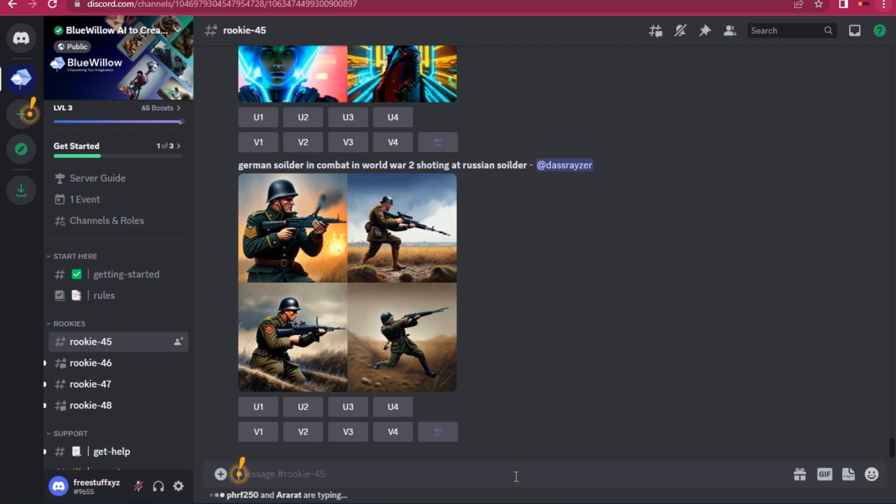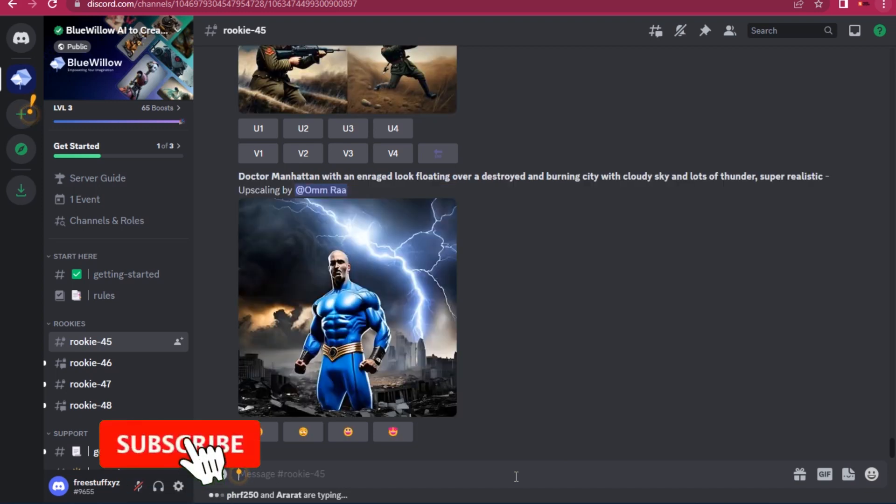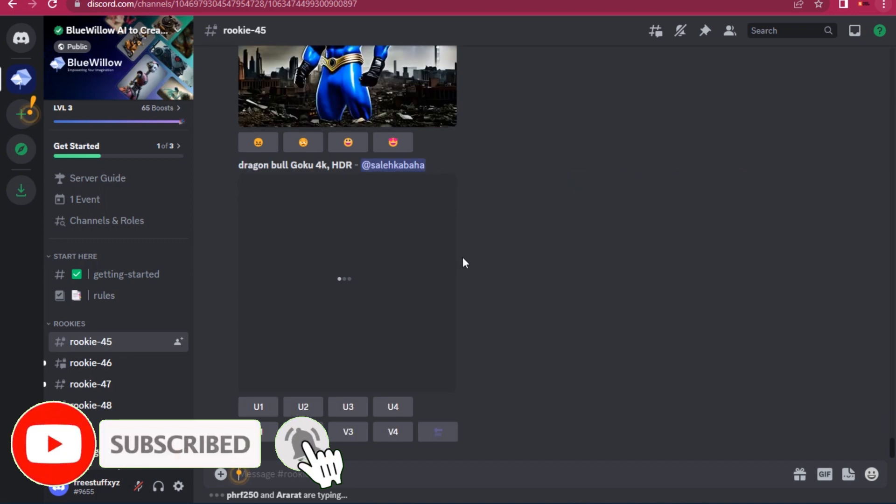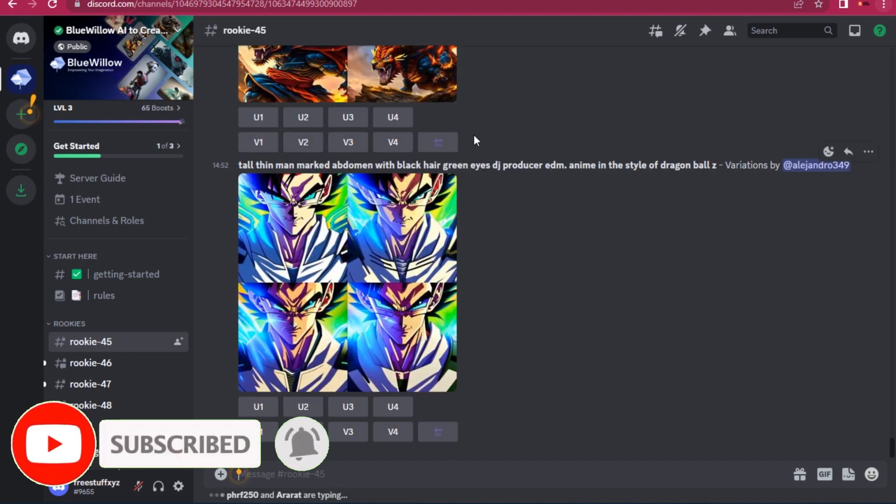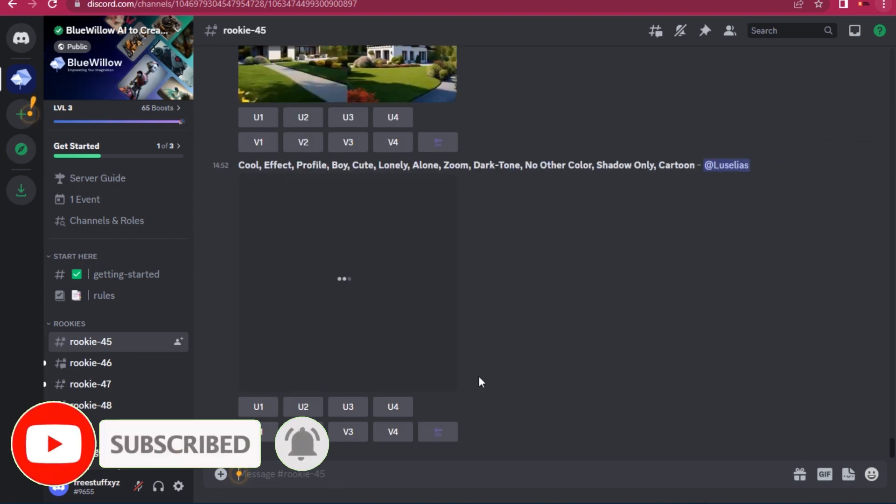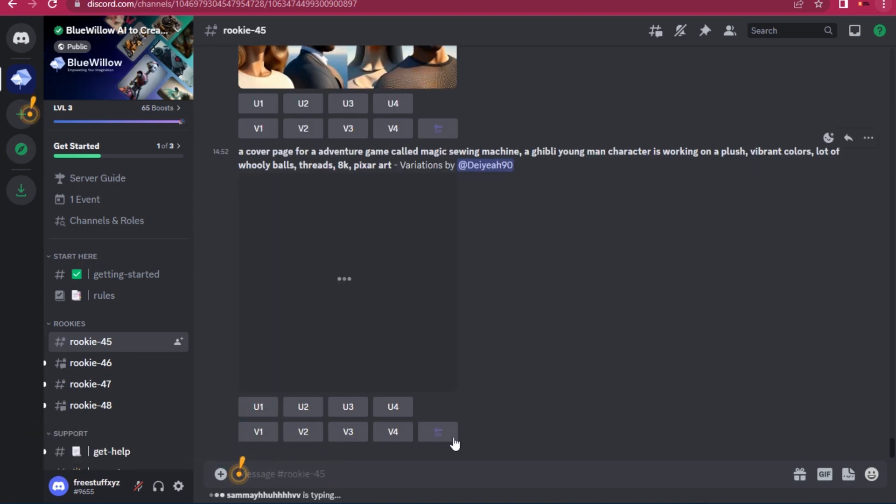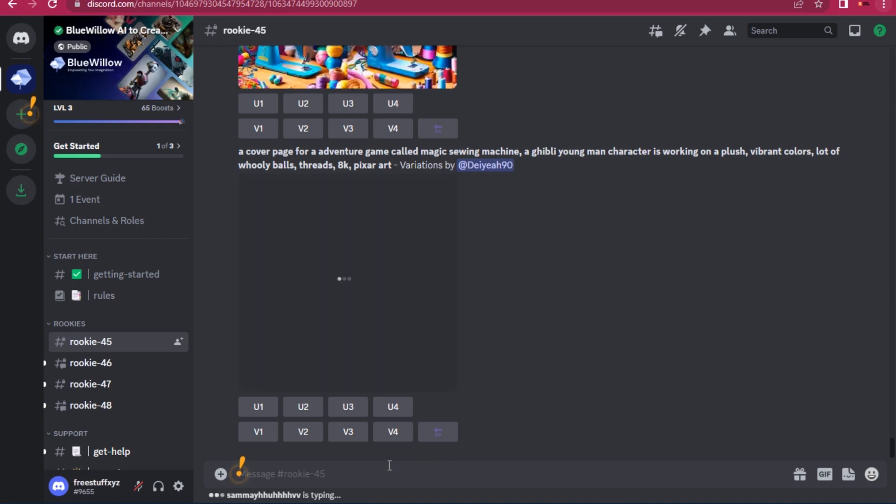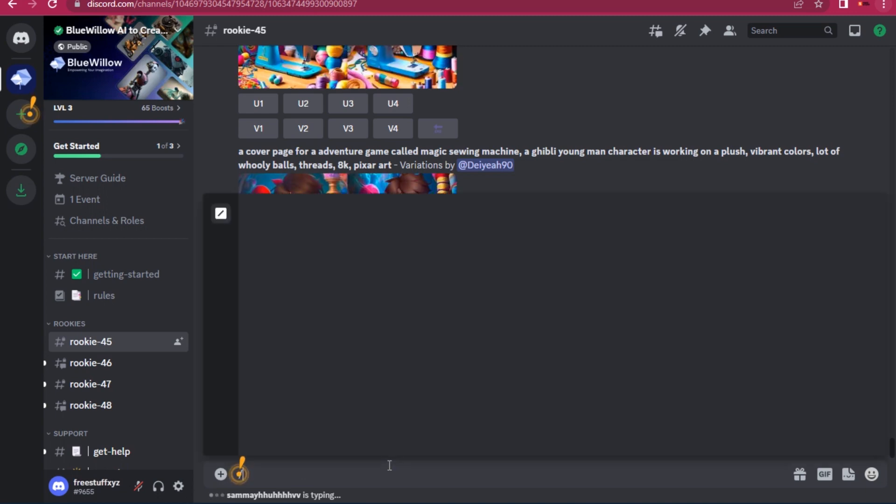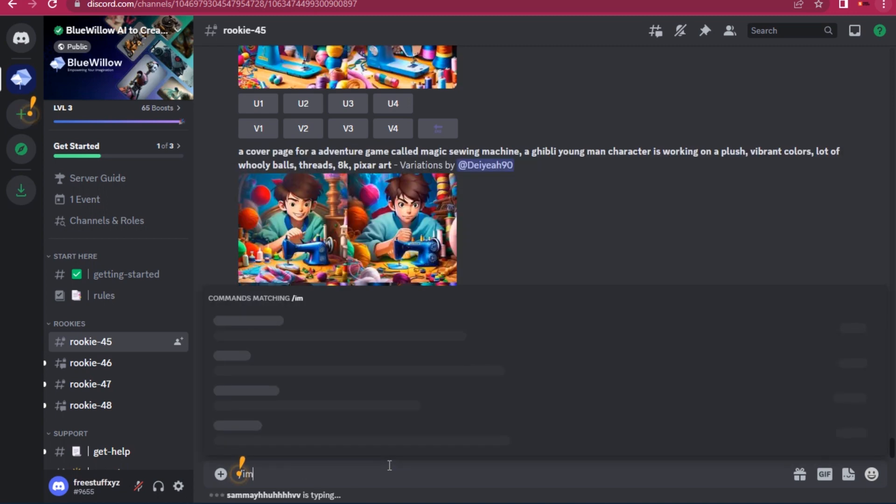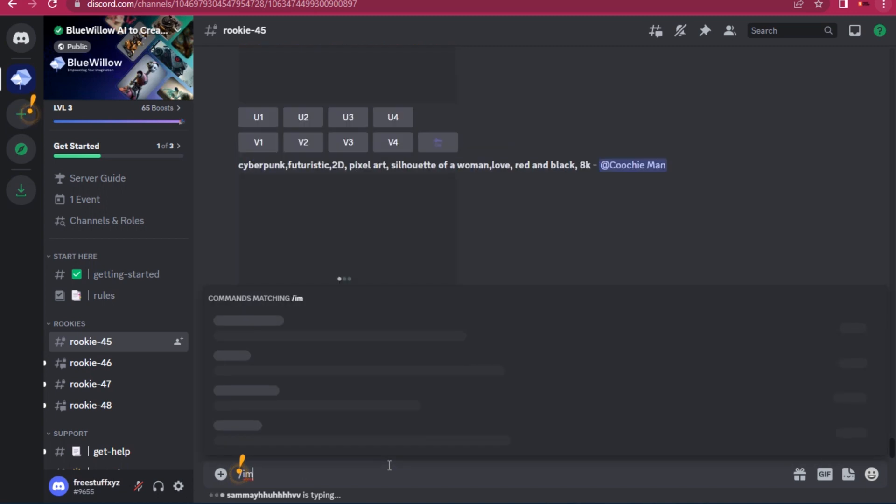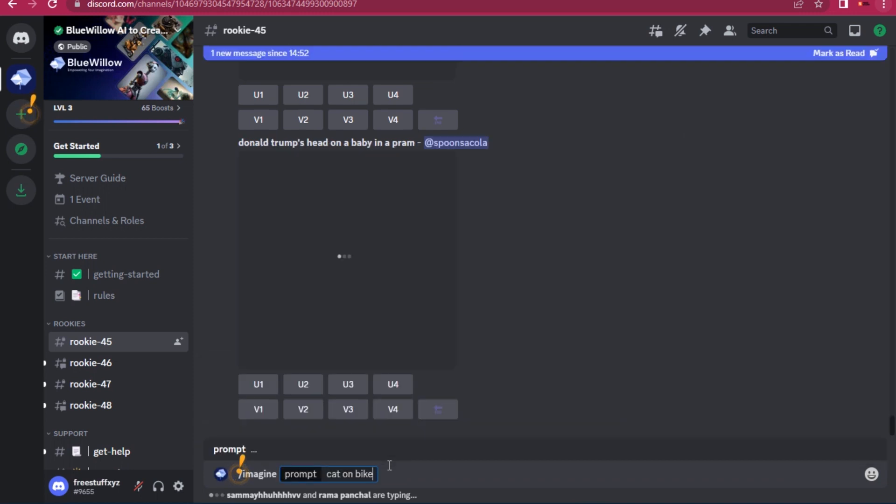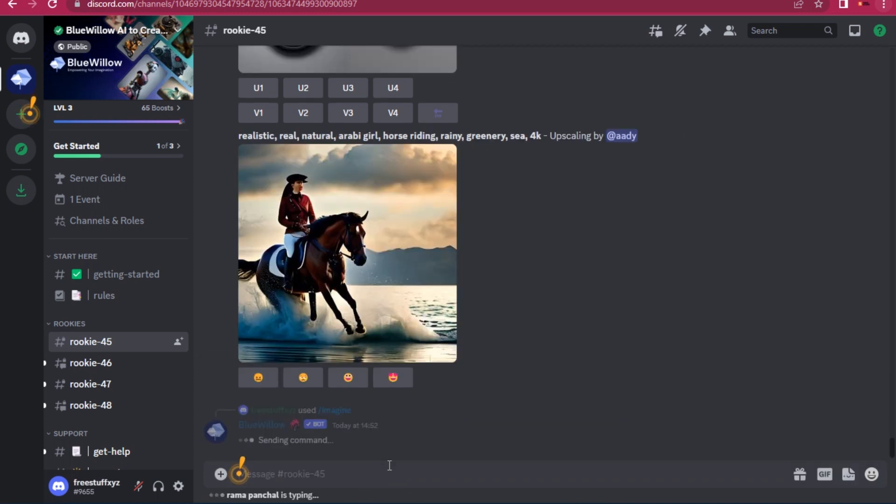How to find your own images in Blue Willow AI. Hi guys, welcome. First of all, as you can see, there are many users who are generating images. Let's say I want to create an image, so I will simply type the prompt and hit enter.